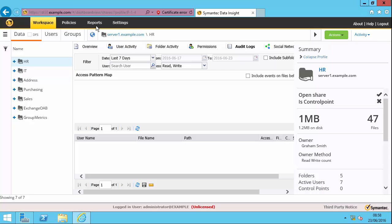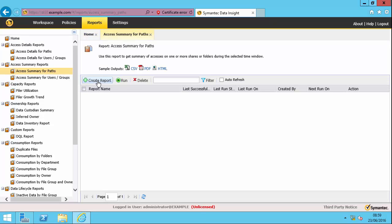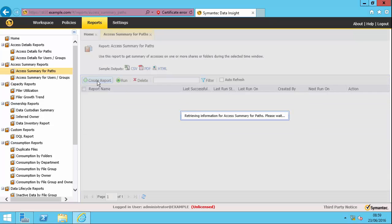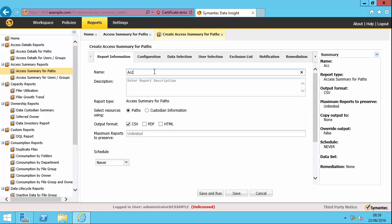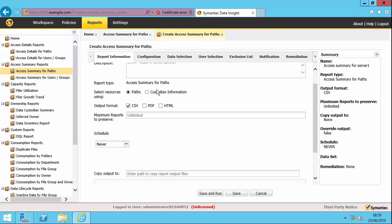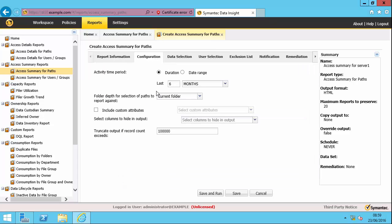The other really important tool when using the product is the reports. And there are lots and lots of different canned reports in the system. And you can create your own customized reports as well. A lot of them are to do with either security or storage and data management. So we're going to concentrate on the security reports here. And let's do the access summary for paths. And create the report. So I'm going to create an HTML report. You can keep a number of copies of the reports. I'm going to say I'm going to keep 20 copies of this report.